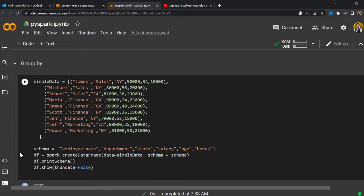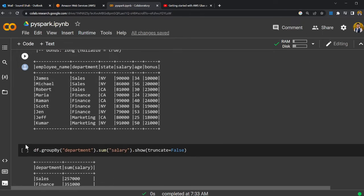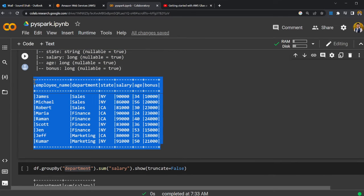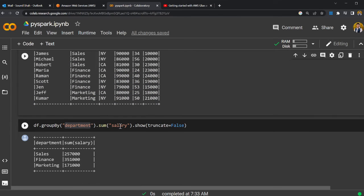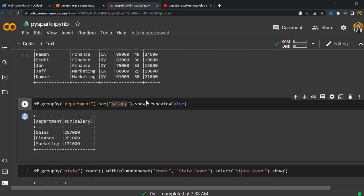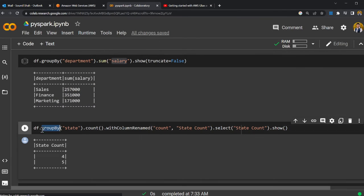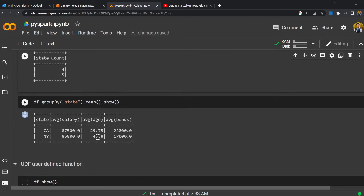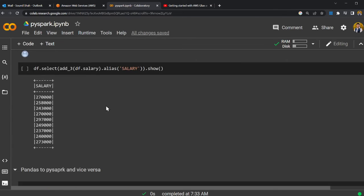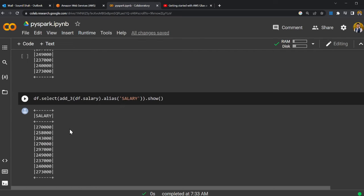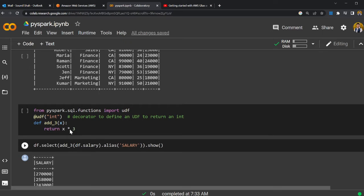I'll also show the groupBy() command. Here we're saying: group by department — this is how the DataFrame looks — group everything by department and then perform a sum on salary to see how much is being spent per department. You can see the grouped and summed result. Similarly, you can do dot count() to count items. GroupBy won't be needed too much. Some people love pandas, so let me show how to convert PySpark to pandas and back.